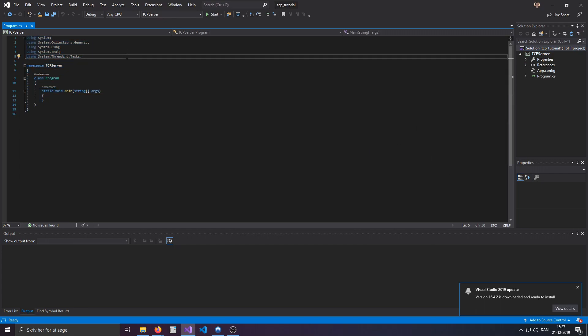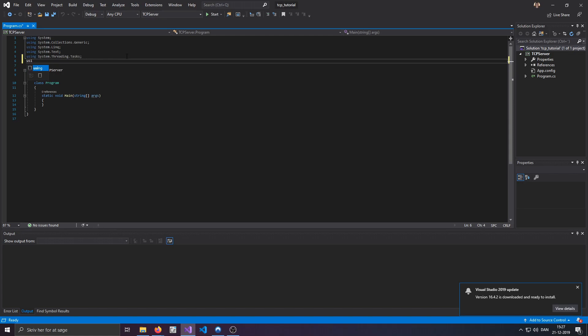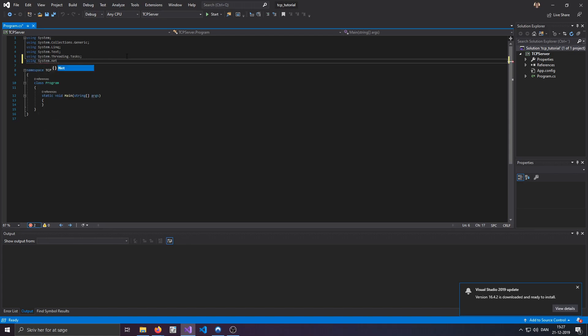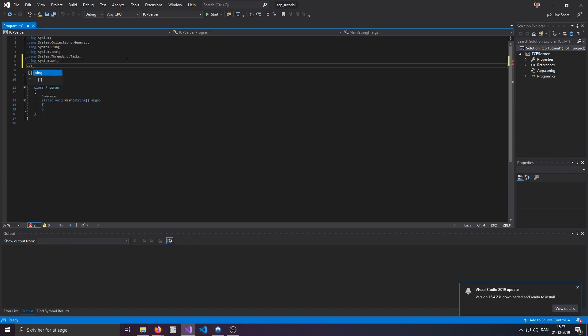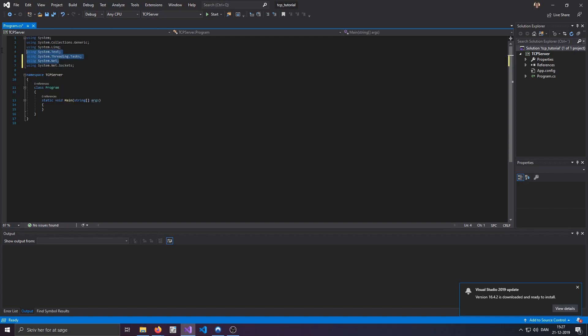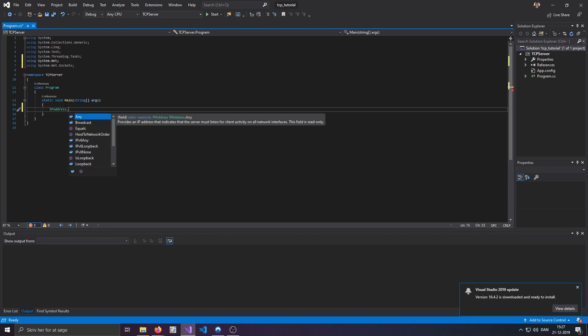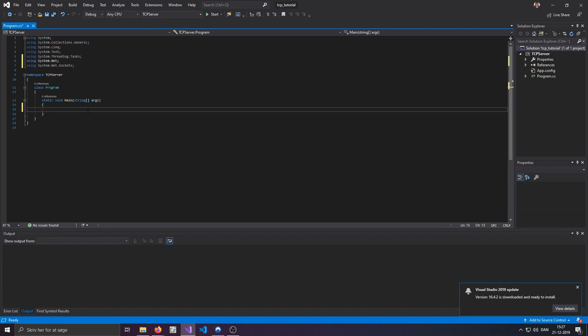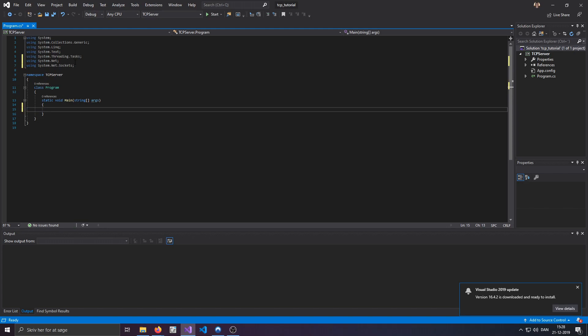And to kick things off, we'll import a few namespaces, those being System.Net and System.Net.Sockets. System.Net is pretty much just for the IPAddress.anything because we need that when we're creating server. And sockets is for the TCP thing itself.